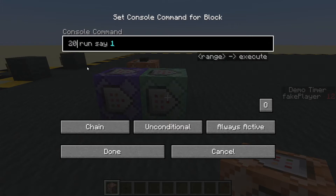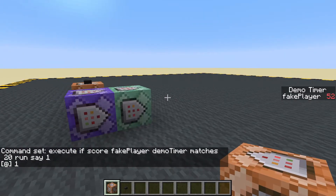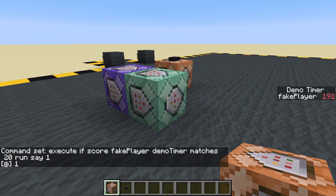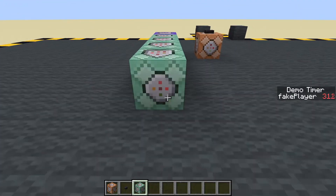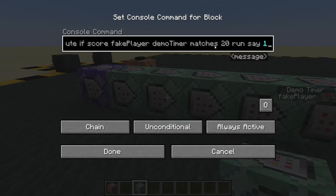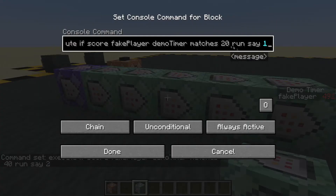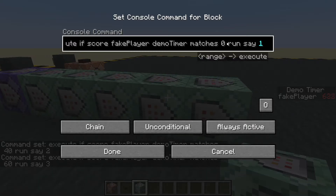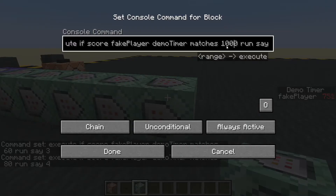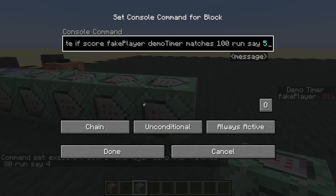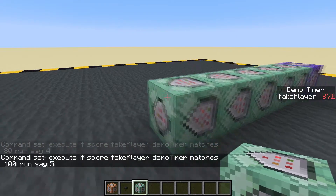If it equals 20 we say 'one' — it said one, but it won't fire again because the timer keeps going up. Let's copy this block (Ctrl + middle mouse button) to make a sequence: if it equals 20 say one, if equals 40 say two, if equals 60 say three, if equals 80 say four, and if equals 100 say five.